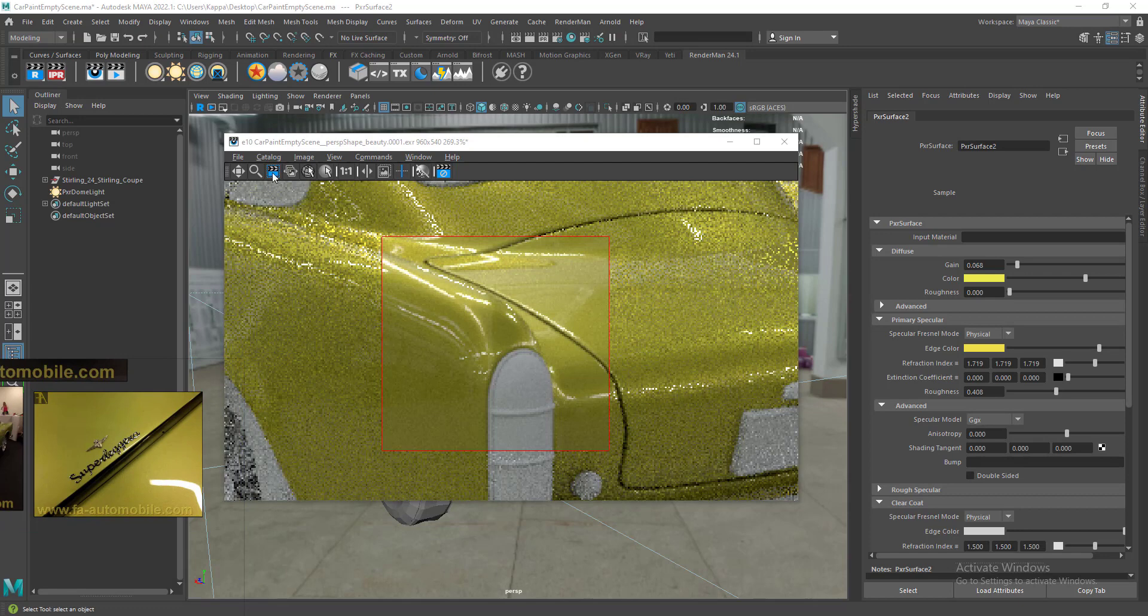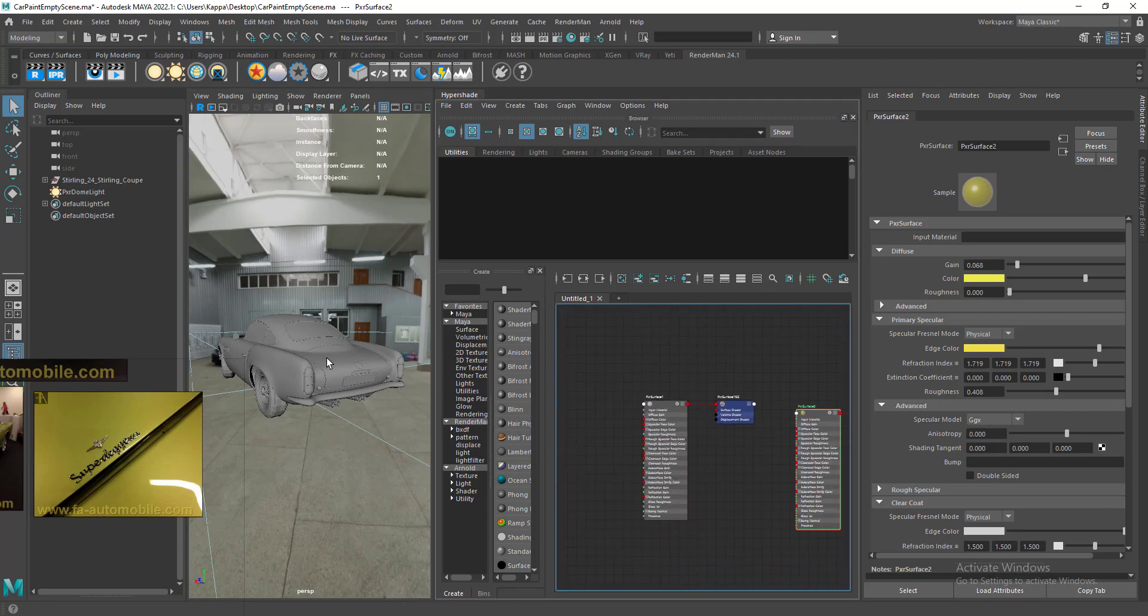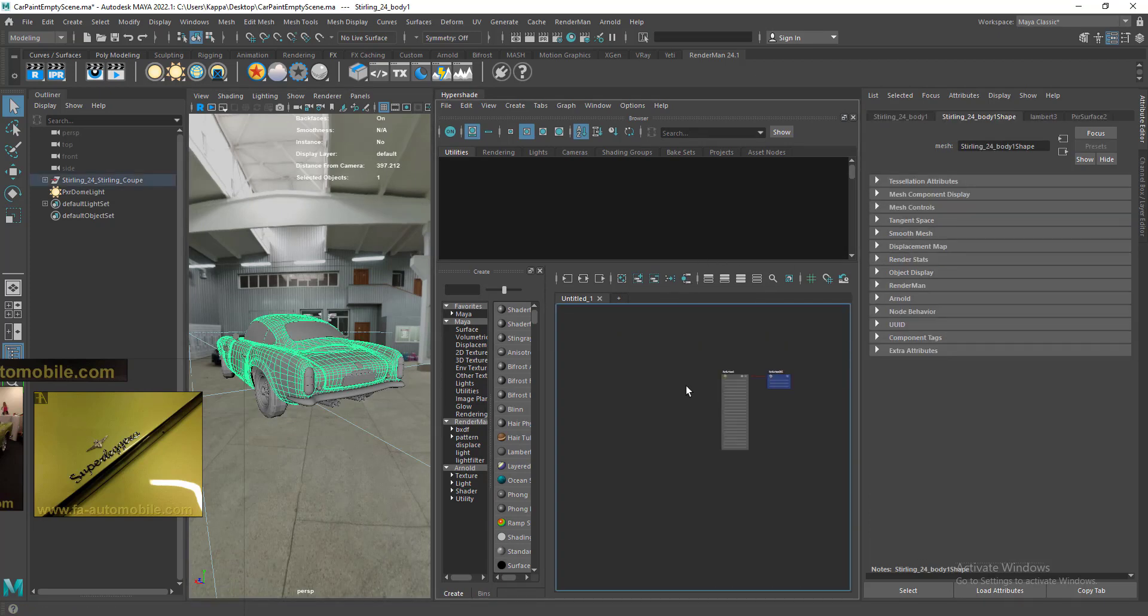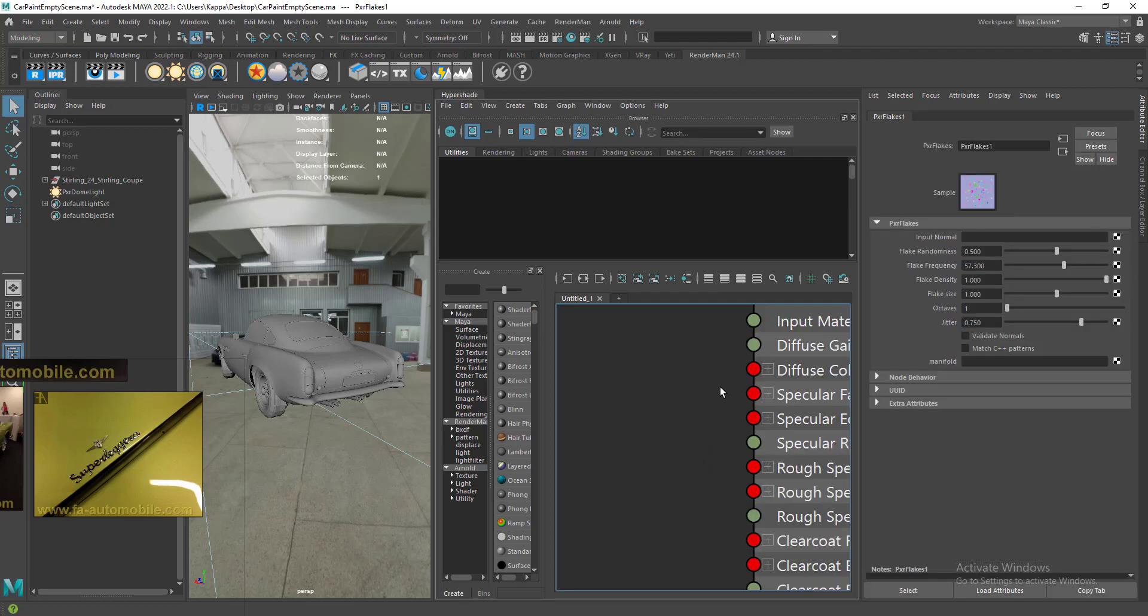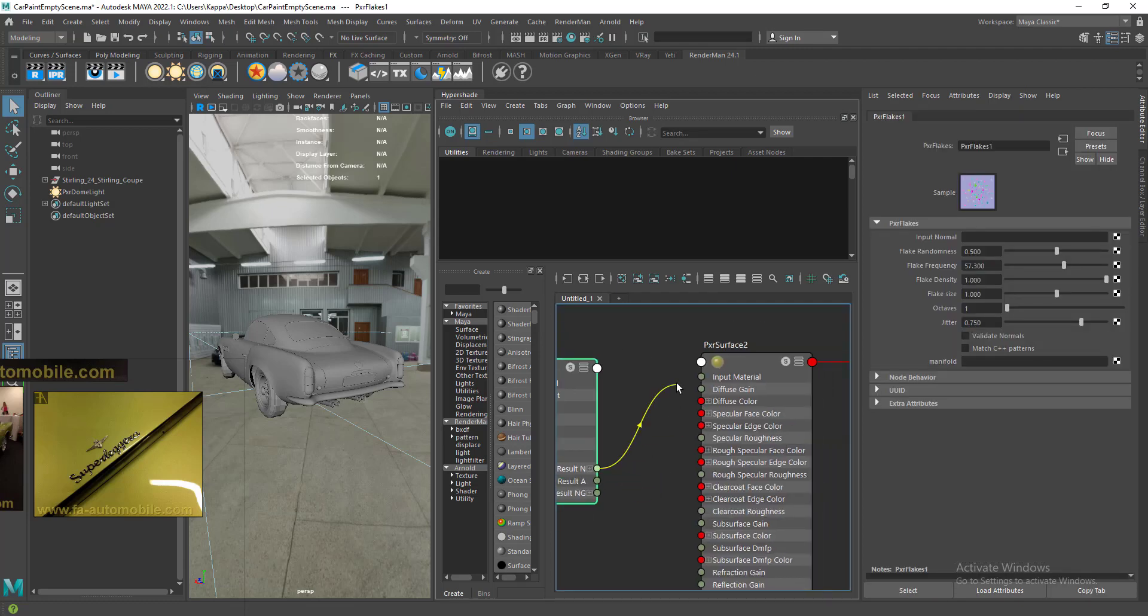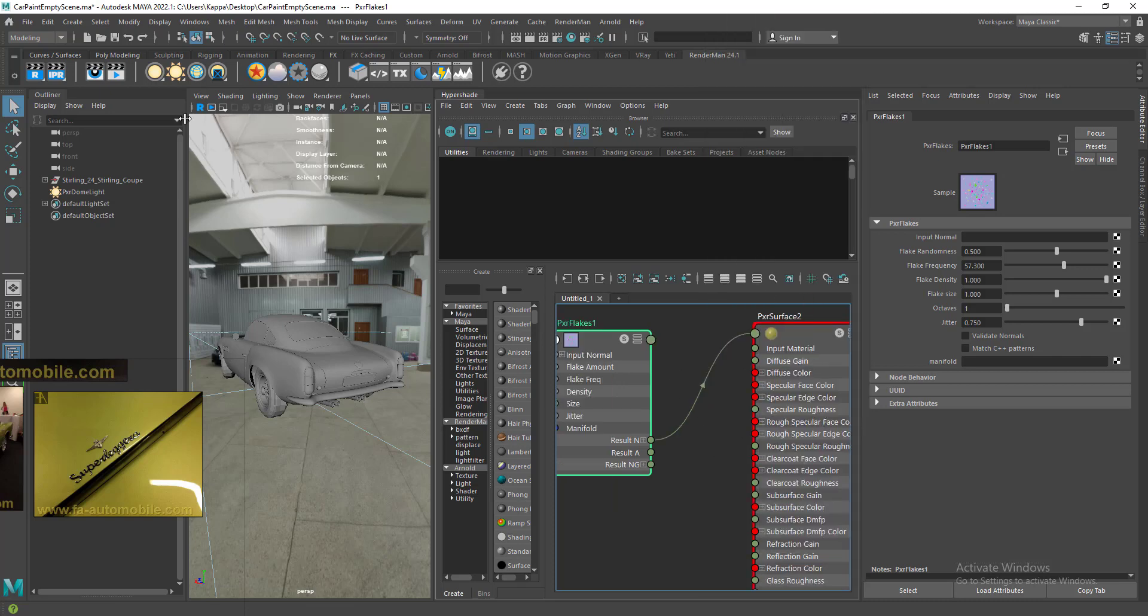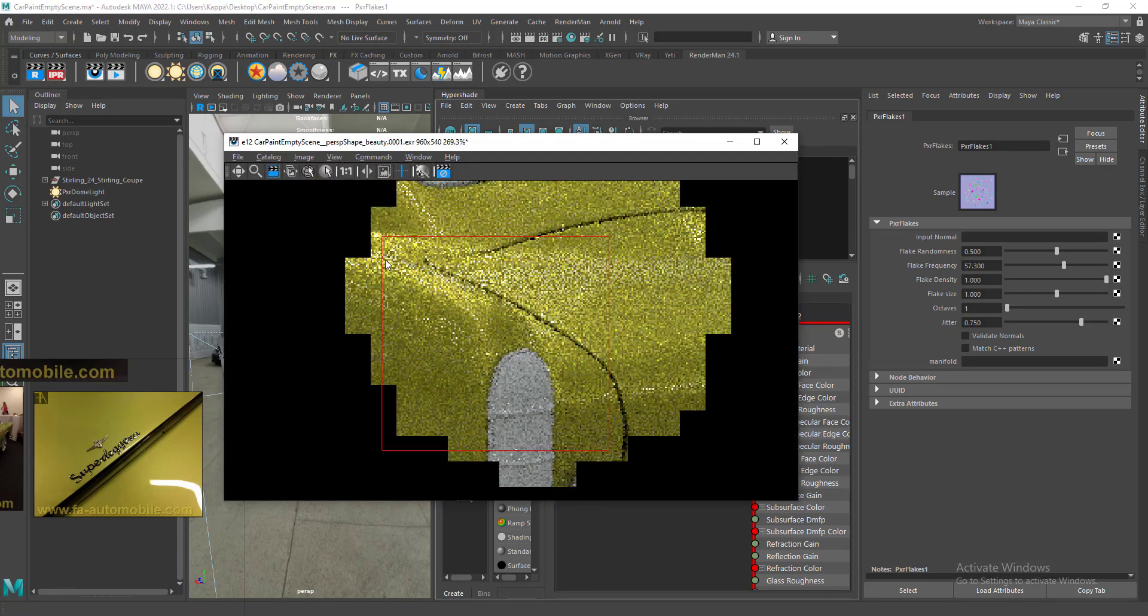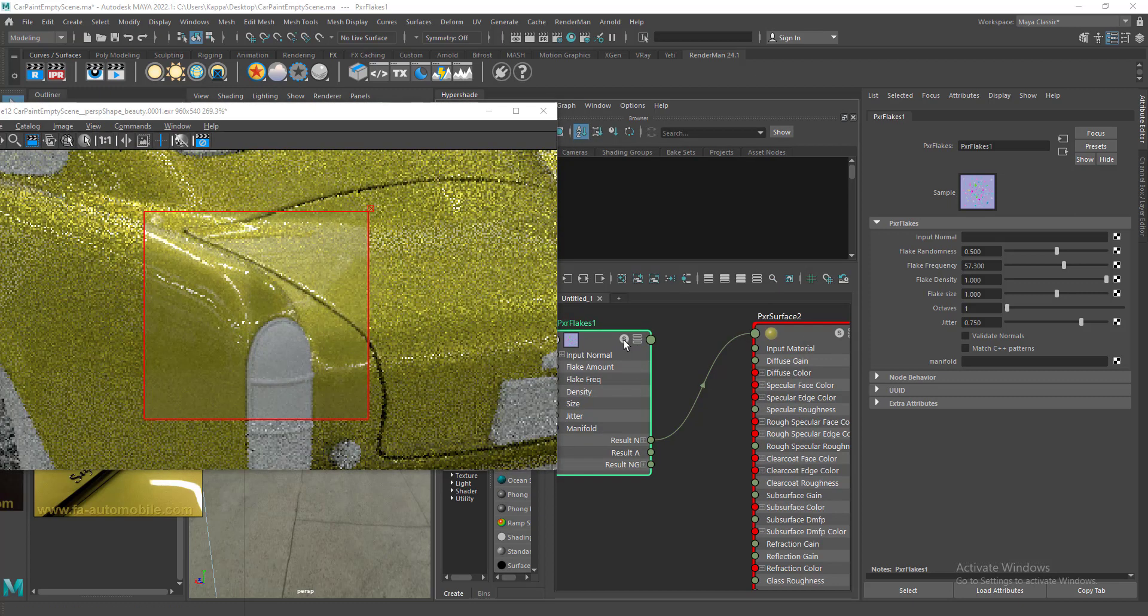Let's stop the IPR for a while and go to Hypershade. Let's focus on our material. Let's create a PXR flakes node and connect this result into the specular bump normal. Once you've connected this, we can start the IPR.